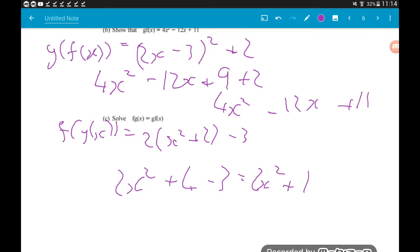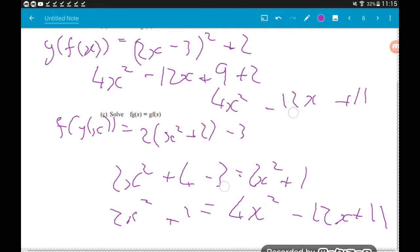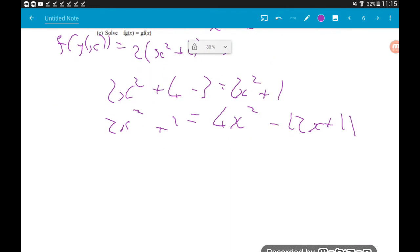We're being asked to solve fg(x) = gf(x), so we solve 2x² + 1 = 4x² − 12x + 11. This is going to be a quadratic, so we need to get everything on the same side with a zero on the other.